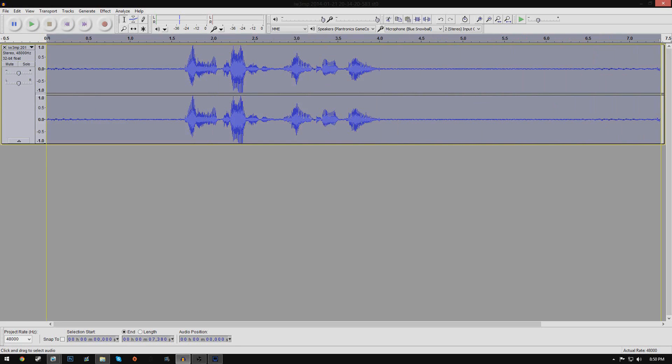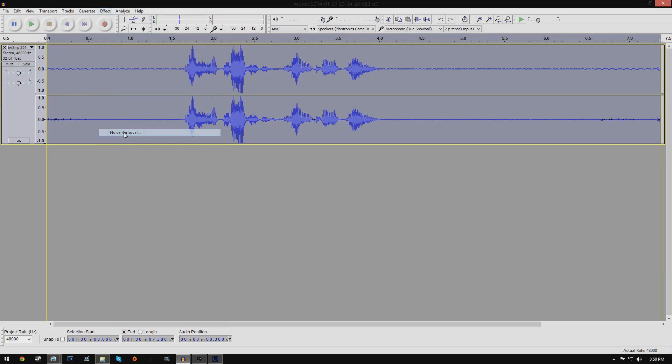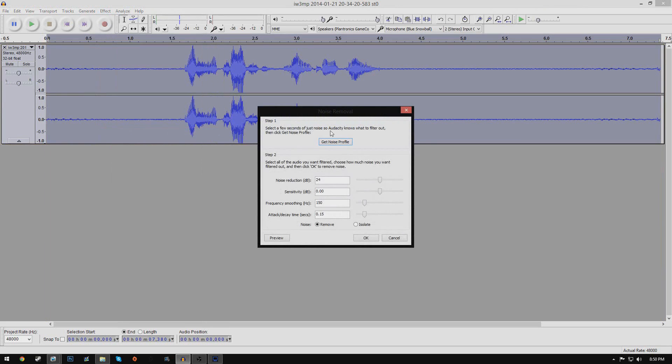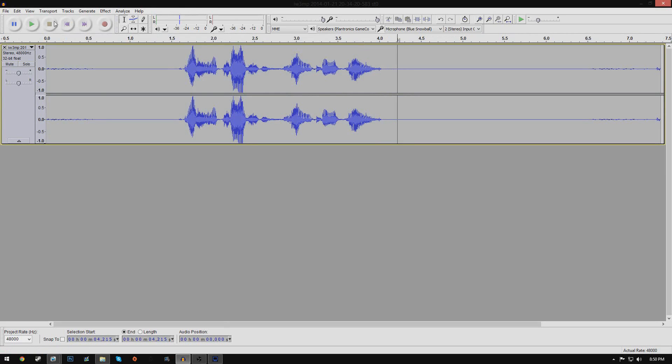So what you want to do is click and highlight across the entire video, and go back to effects, and go back to noise removal. And this time you press OK. This should get rid of a lot of the background noise that's in the video. So you see, I'm going to click right here and see, most of the fan noise is out of the video now.